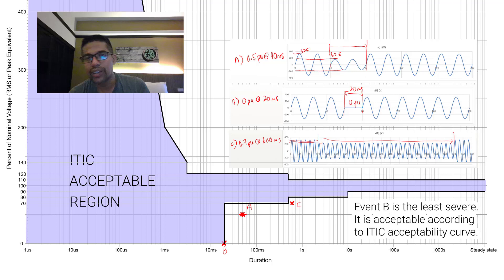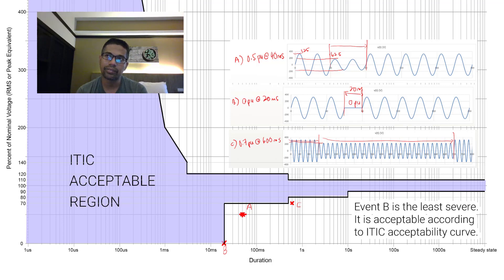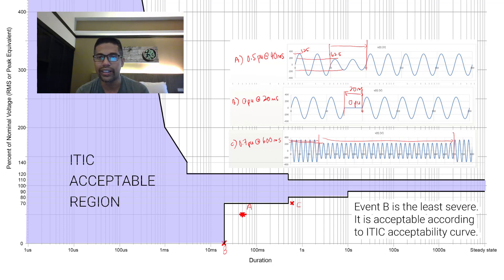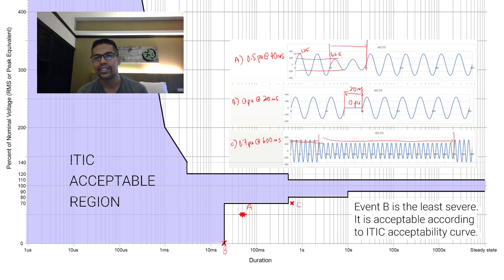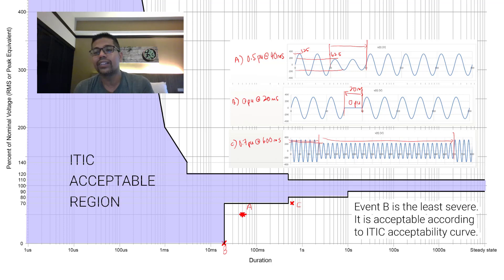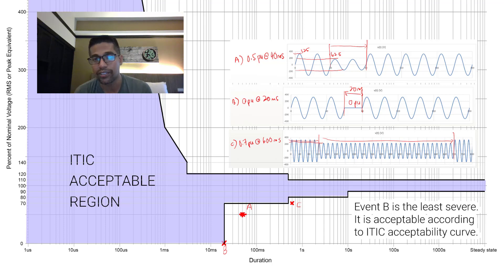One more thing to add: ITIC comes from CBEMA and is mainly for the computer and IT network industry. Another standard, SEMI F47, is for the semiconductor industry. These represent the agreements specific to each industry, so you can try to look up how the CBEMA and SEMI F47 curves compare.